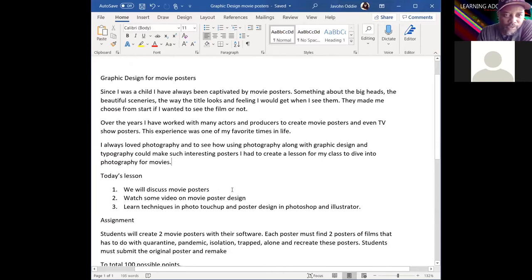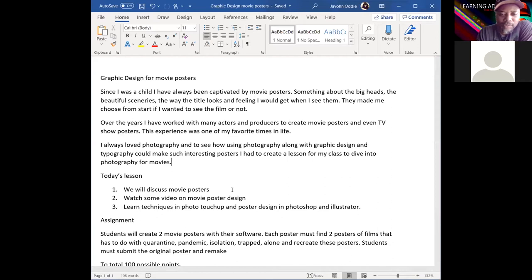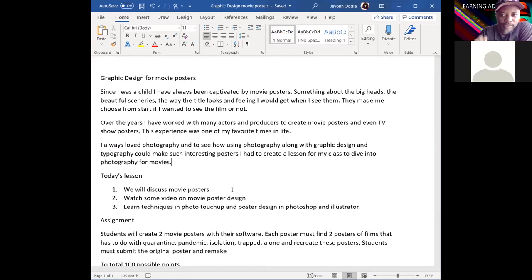Since I was a child I've always been captivated by movie posters — the big heads, the beautiful sceneries, the way the title looks, and the feeling I'd get seeing them. Over the years I've worked with many actors and producers to create movie posters and even TV show posters. It involved photography, stylists, hair and makeup artists, and art directors — it's a lot involved, not always just simple graphic design.